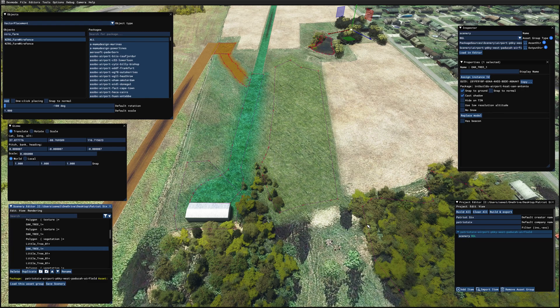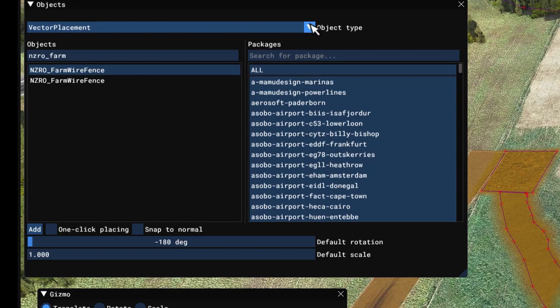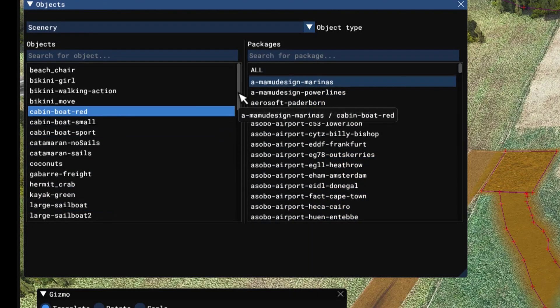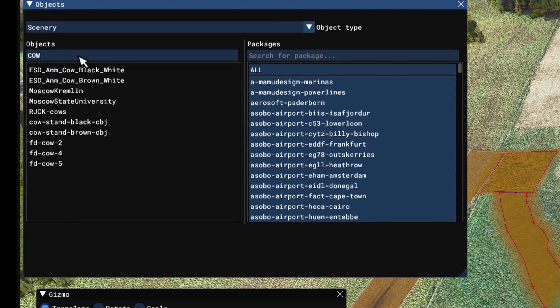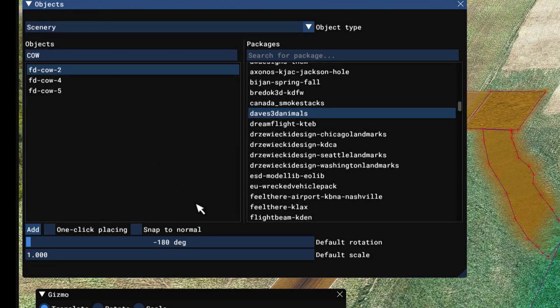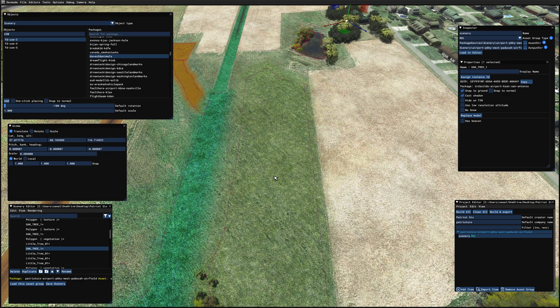Adding cattle and hay. Let's find some cows to put out here. Going back up to the objects window, let's go down to scenery. Tick All and type in COW. This is Dave's 3D Animals — I'll link it below; you can find it on flightsim.to. We only have three types, so I'm going to select each type and do some one-tick placing, then reorientate them.